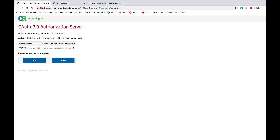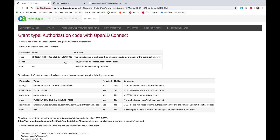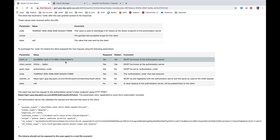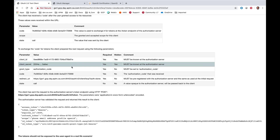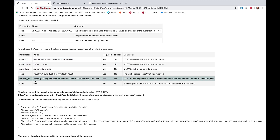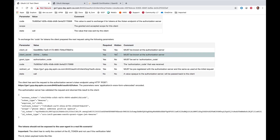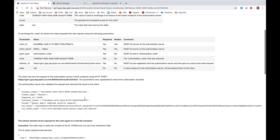Here we see we are approving email, address, and phone in our OpenID Connect. Here we can see the authorization code, redirect URI which has been configured, and some additional parameters that should and must remain hidden.